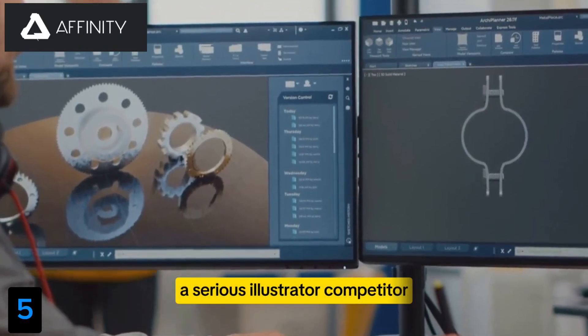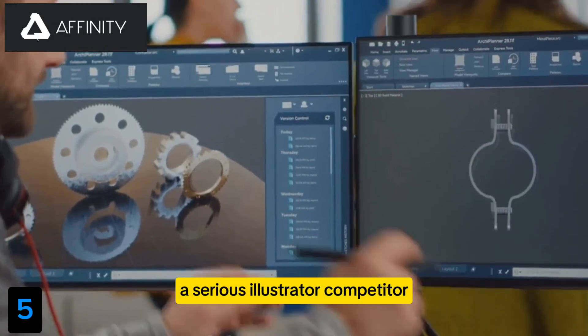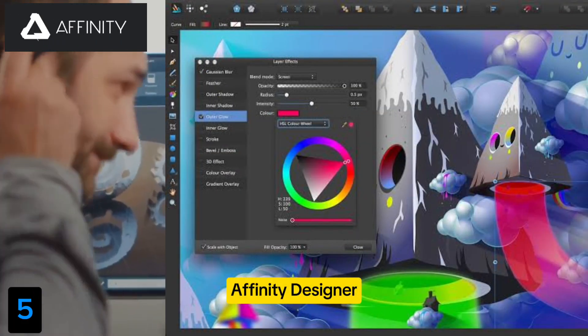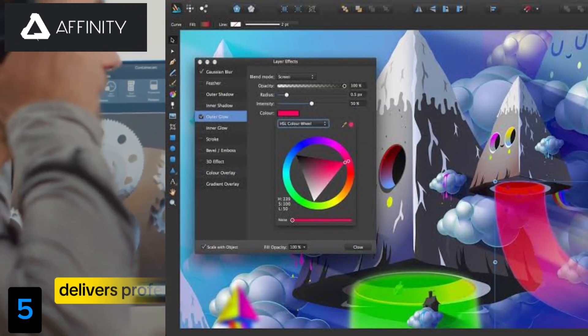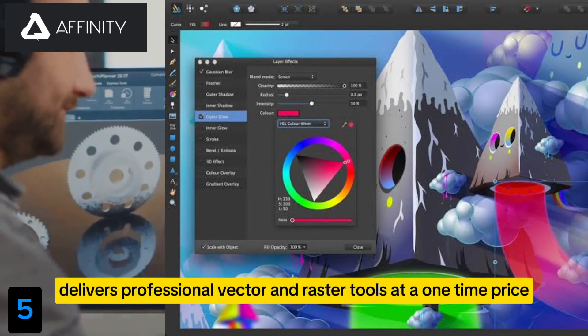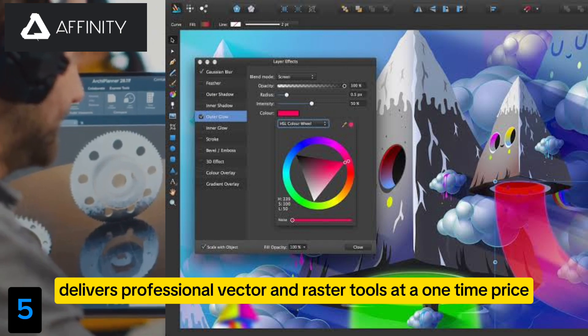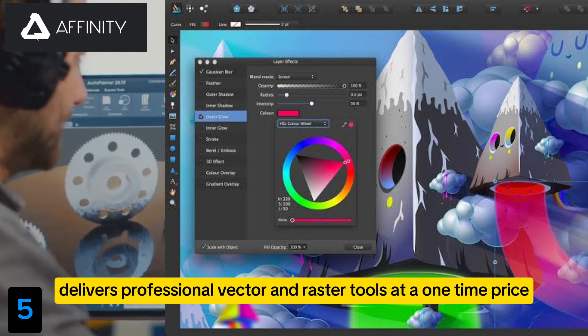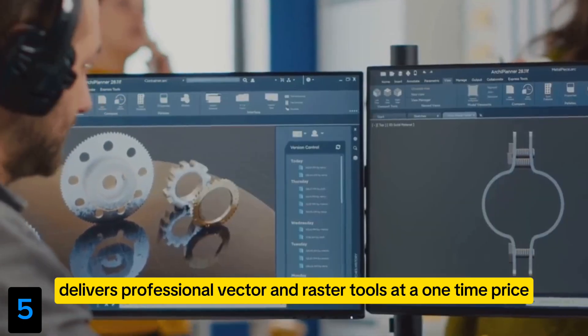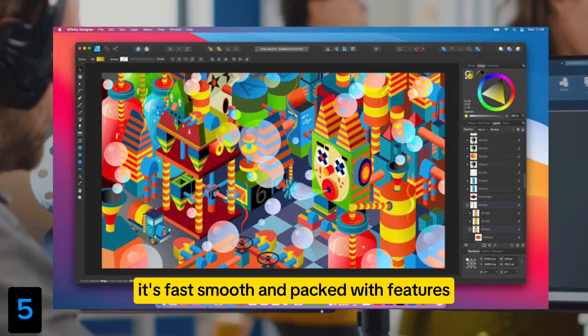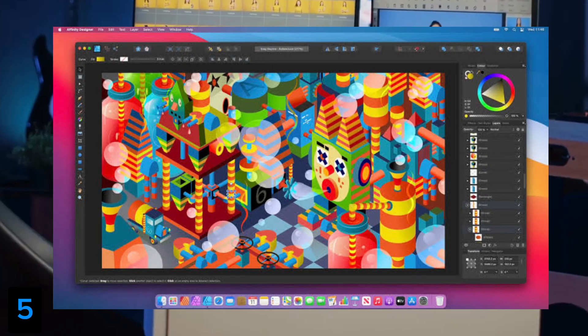Number 5: Affinity Designer. A serious Illustrator competitor, Affinity Designer delivers professional vector and raster tools at a one-time price. It's fast, smooth, and packed with features.